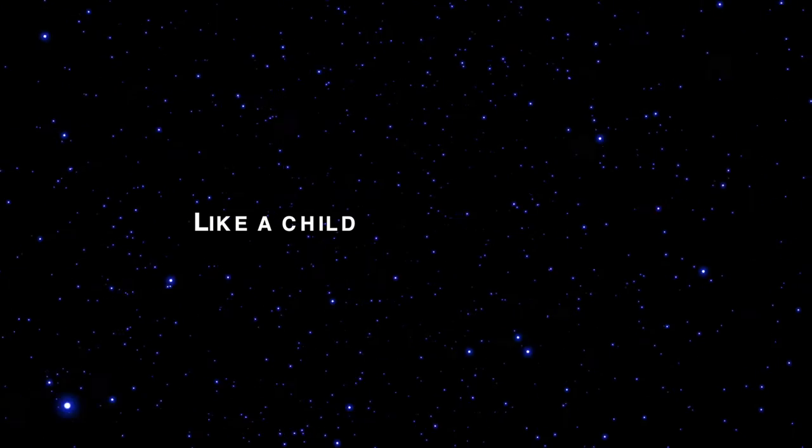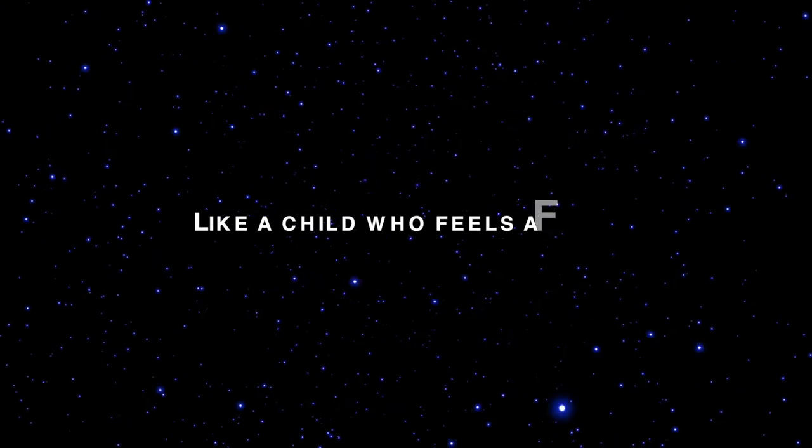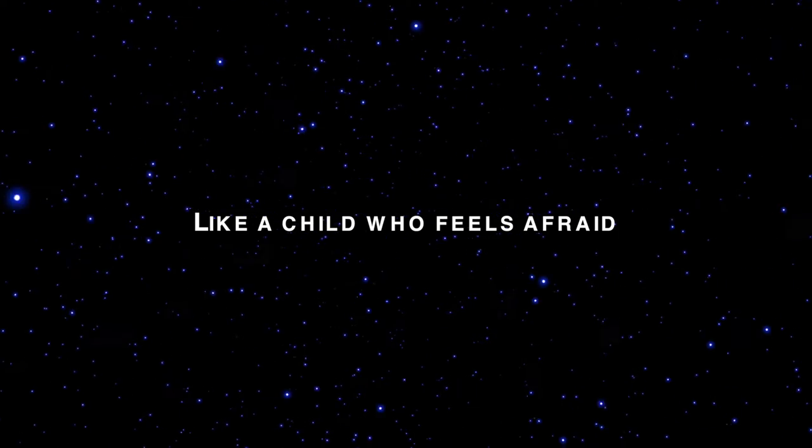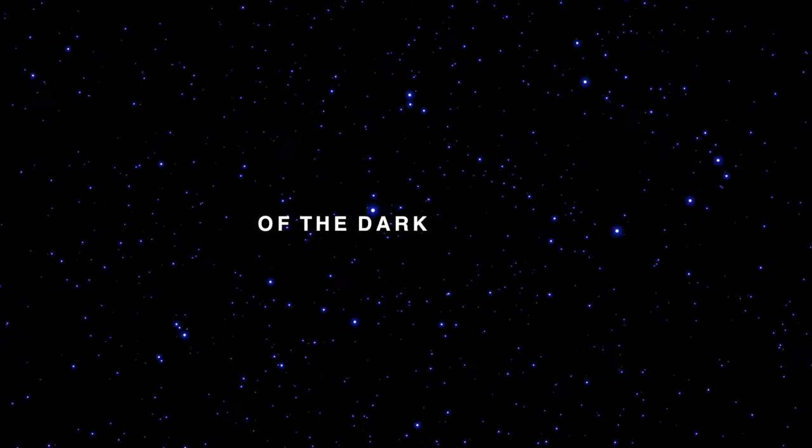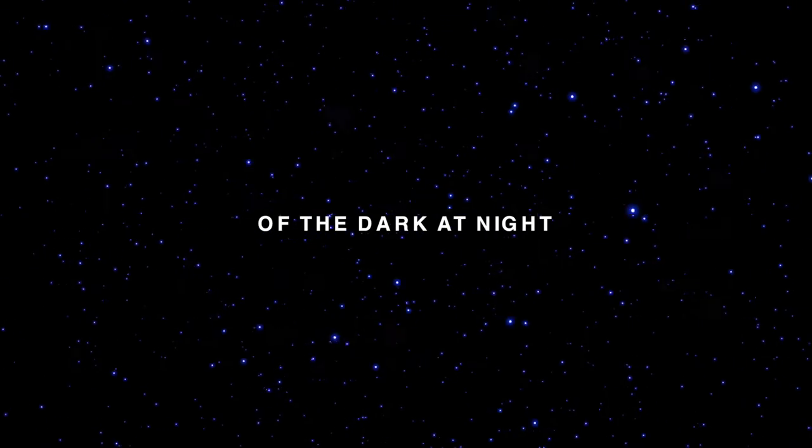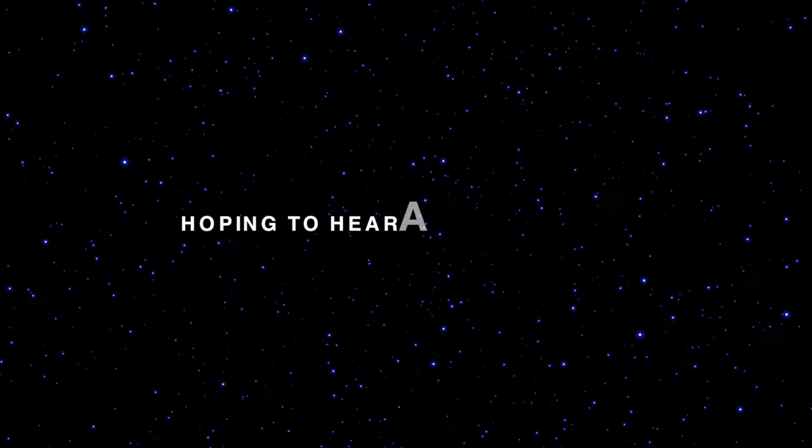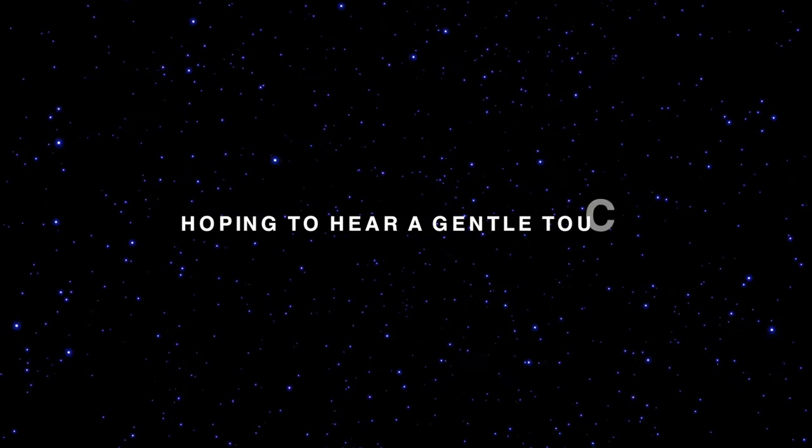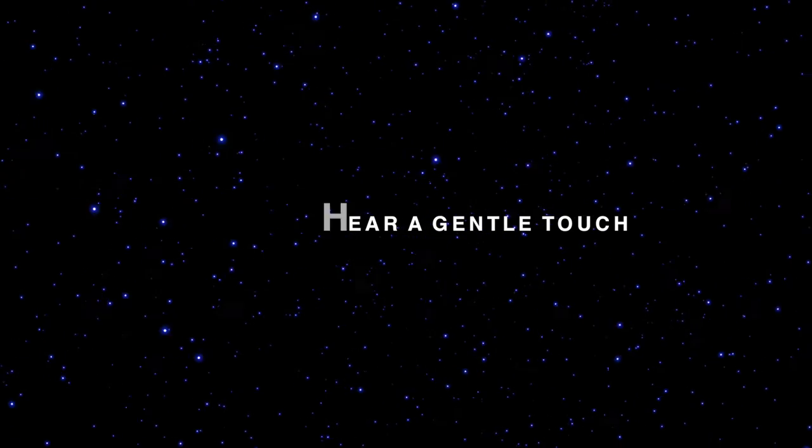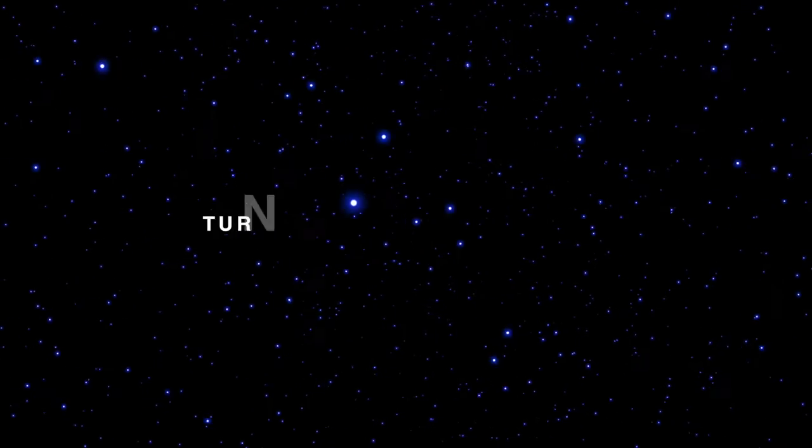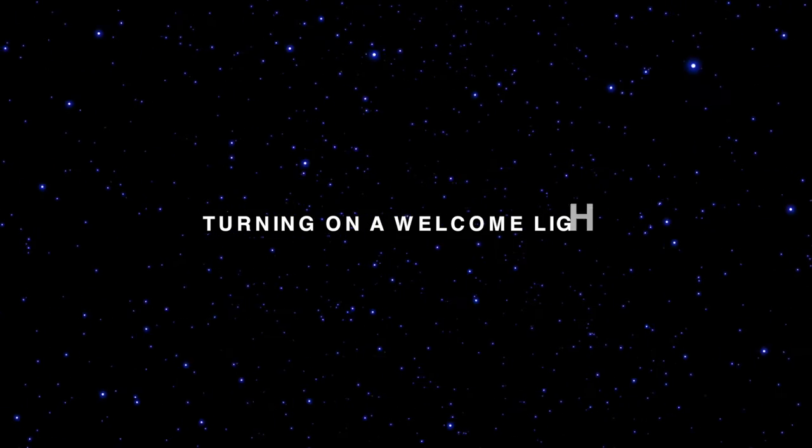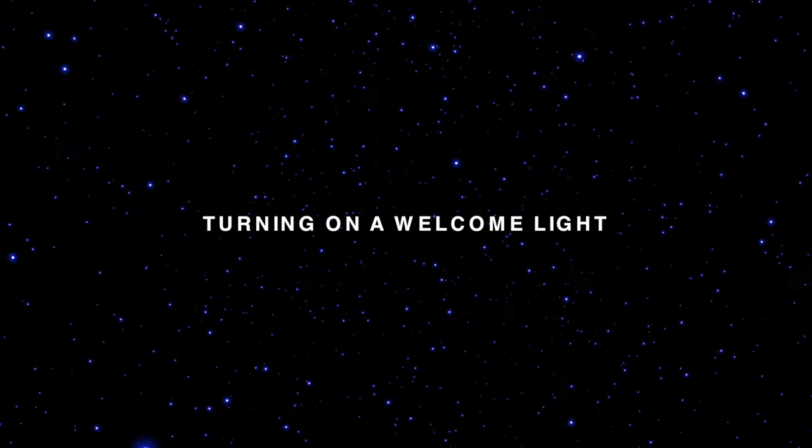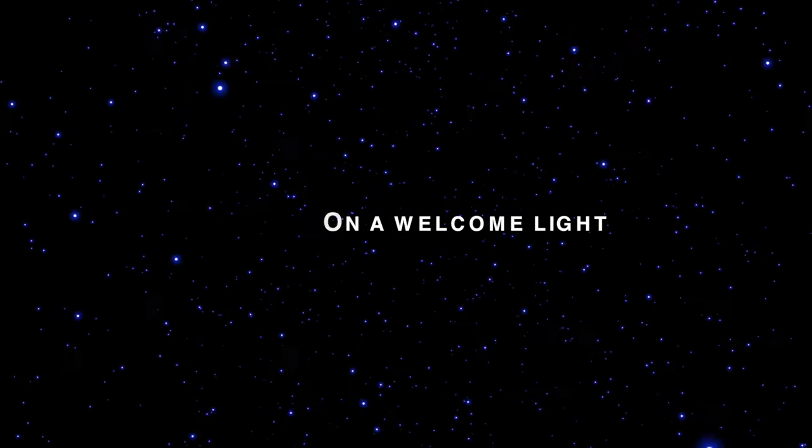Like a child who feels afraid at the dark of night, hoping to hear the gentle touch turning on a welcome light.